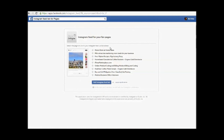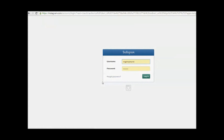Here are all the pages that I manage, and my fan page is Mom's Work at Home Ideas. I'm going to click that and then click 'Add Instagram Feed Tab.'